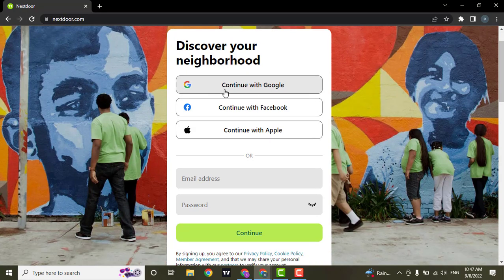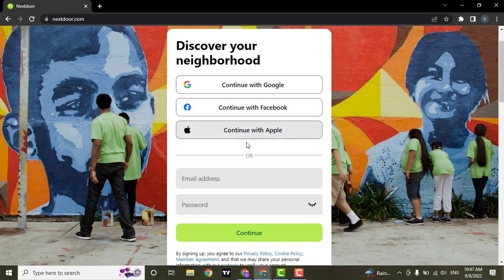Now you can either sign up using your Google account, Facebook account, your Apple ID, or you can also choose to sign up using your email address. I'm going to use my email address to sign up.